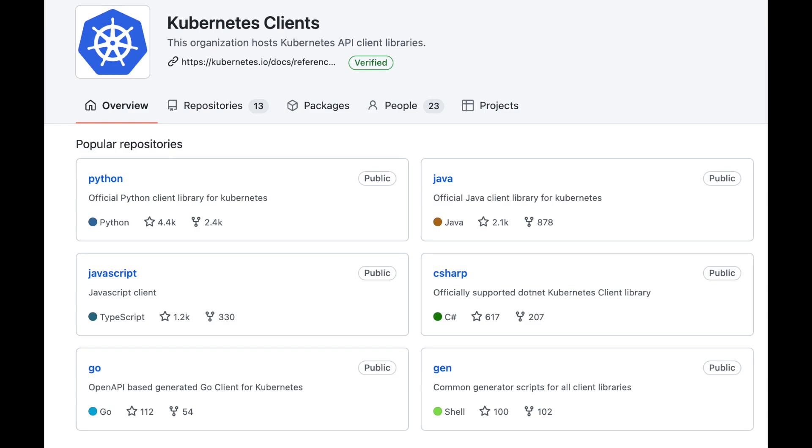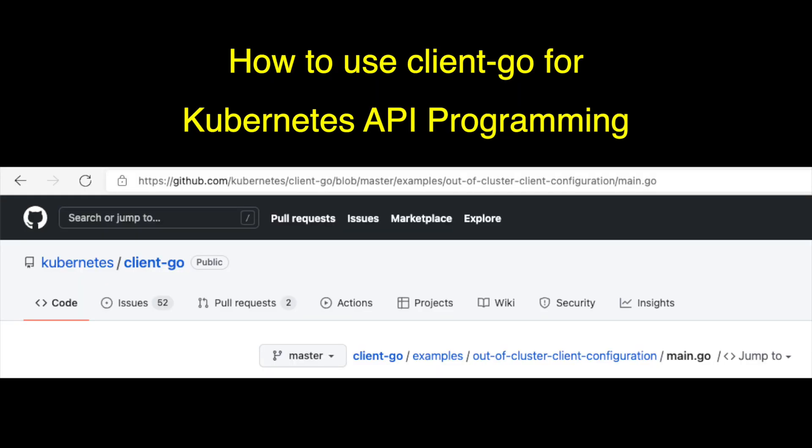Python, Java, JavaScript client libraries are also available and officially supported by Kubernetes. In this video, I will show you how to get started on Kubernetes API programming using ClientGo.